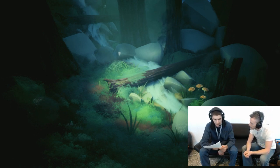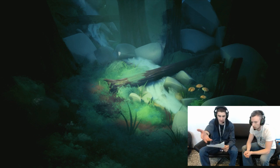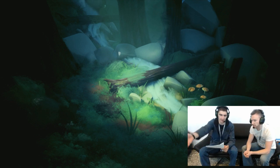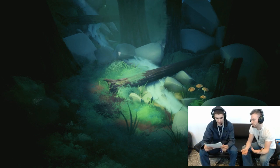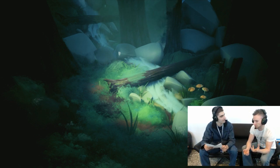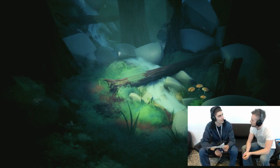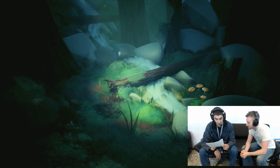Will there be water simulation? We have this painting here. It's not fluid dynamics, but it still looks like water.